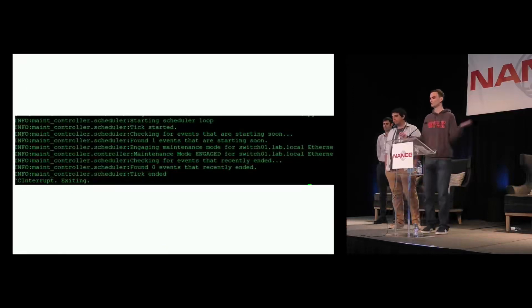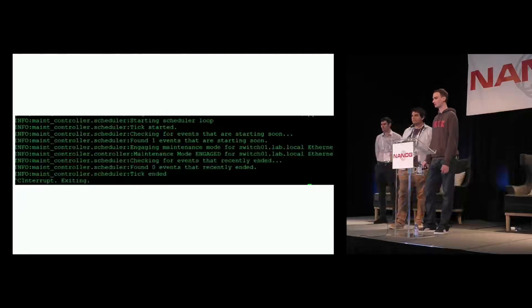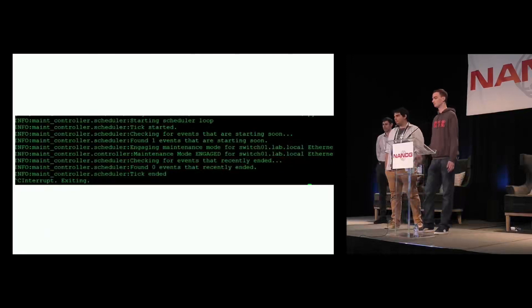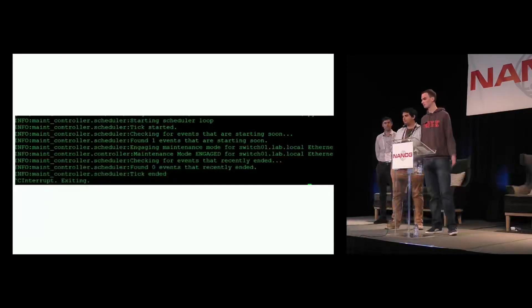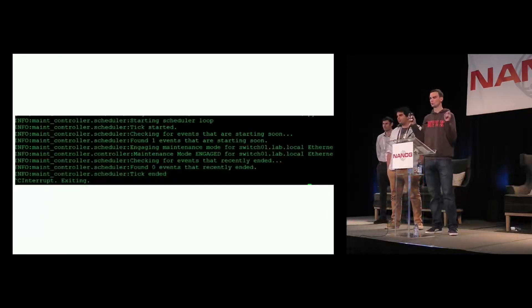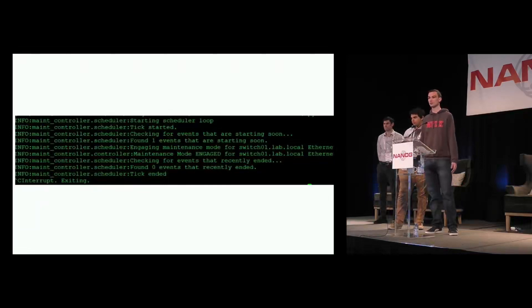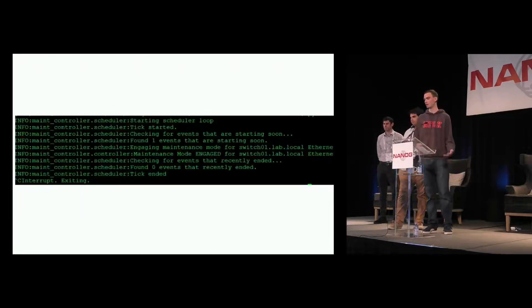We're not going to do a live demo because it's not actually very interesting to watch, so I included some output from our logs from the controller as it's running. In this log you can see the controller starts a scheduler that watches the actual schedule of events. Once it sees an event that starts soon — in this example we loaded in a mock event that was starting soon — it will go and engage maintenance mode. In this case it went and engaged maintenance mode on a lab switch. It'll then check for events that have recently ended and pull them out of maintenance mode. We didn't wait around for the fake maintenance to end, but had we done that, you would have seen it disengage maintenance mode on that switch.